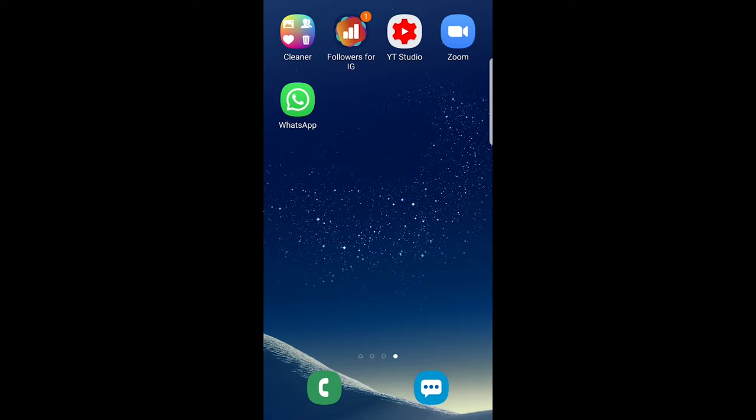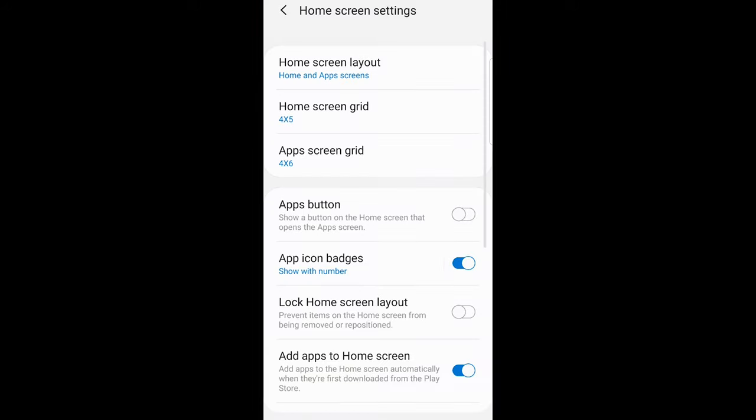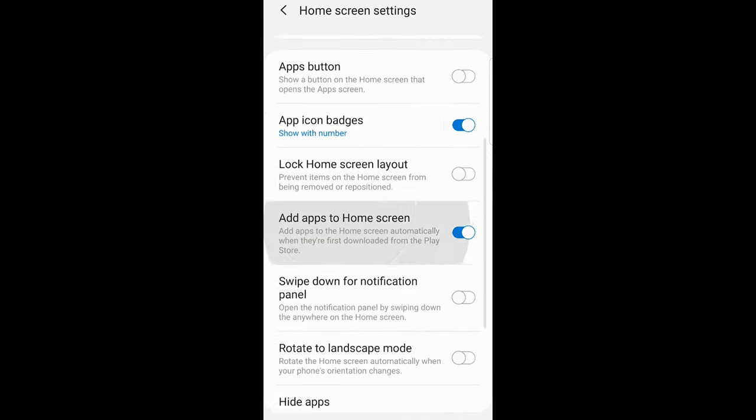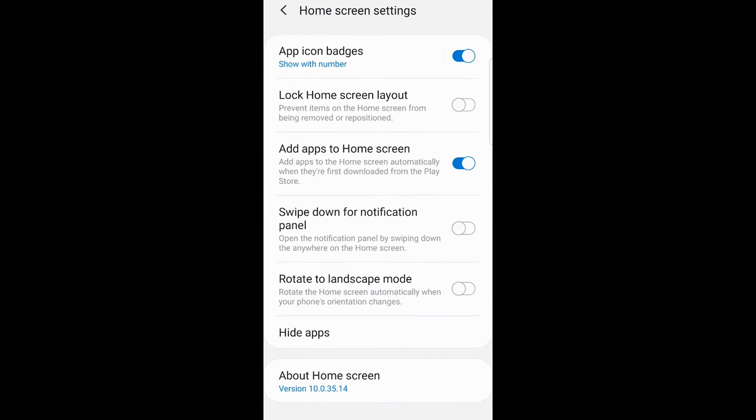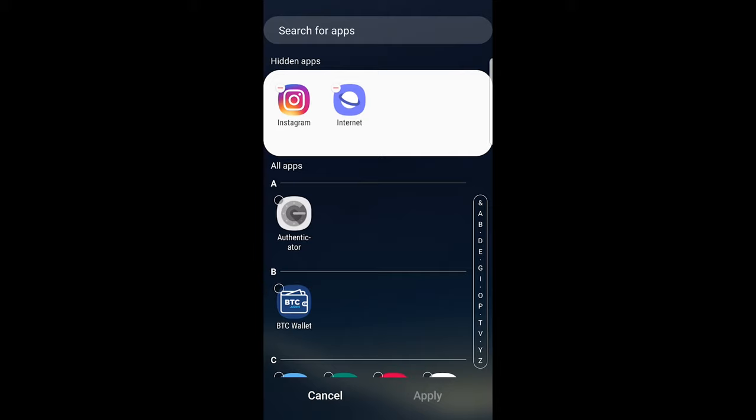Just tap on the screen, hold it down, and then click here on home screen settings in the right bottom corner. Scroll down, click on hide apps.